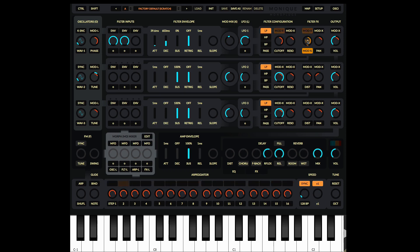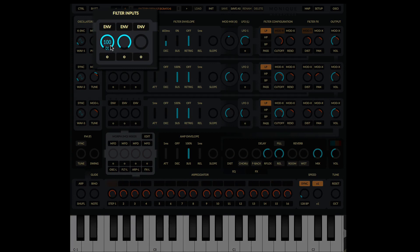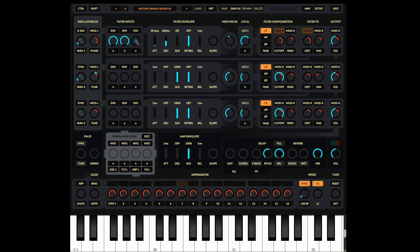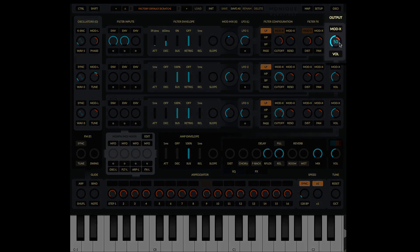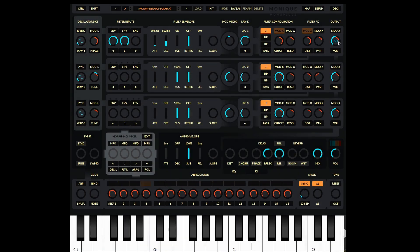That is how you configure and modulate a filter. Next let's look at how we can use filters two and three, and how the audio runs from the oscillators through the filters. We know how filter one works — three inputs, each determining how much of each oscillator goes into filter one. At the end of the first filter there is an output control that determines how much of the output of filter one goes out to the next big section in Monique, which is the amp envelope. You can see the audio flow in the background — filters into the amp envelope into the effects.